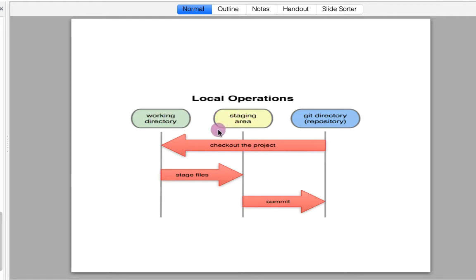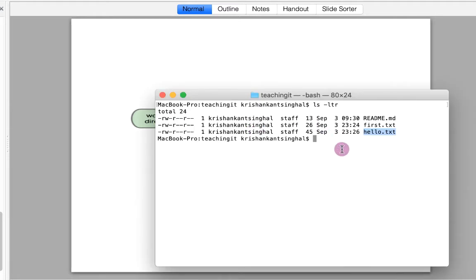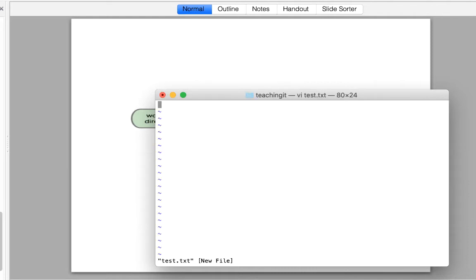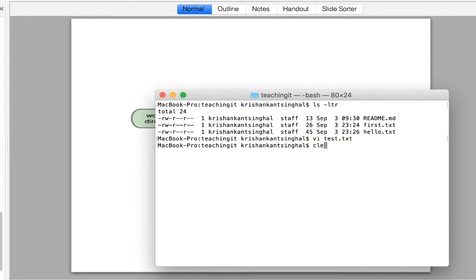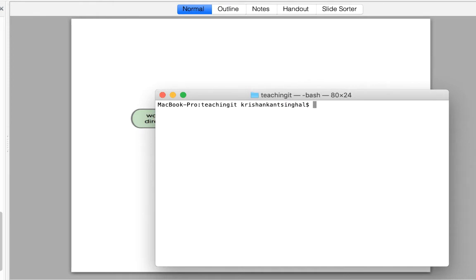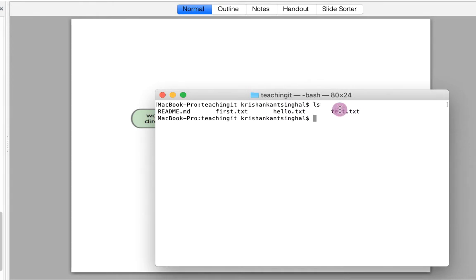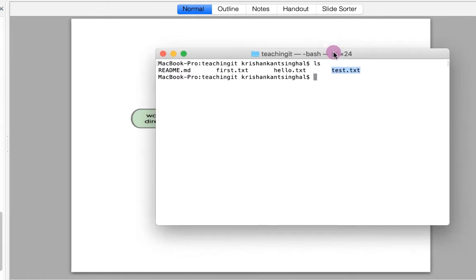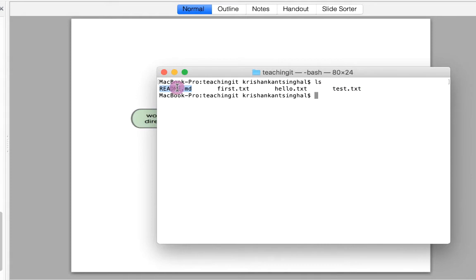For example, I am creating a new file test.txt with the content 'hi I am learning about working directory'. So test.txt is a new file which is in our working directory, along with readme.txt, first.txt, and hello.txt — all of these constitute the working directory.